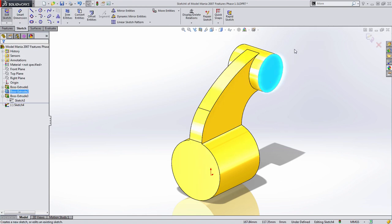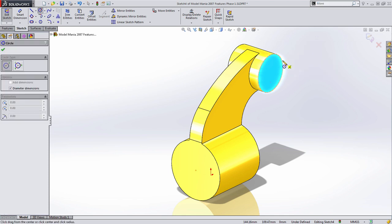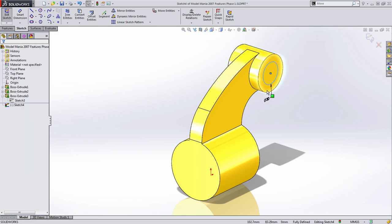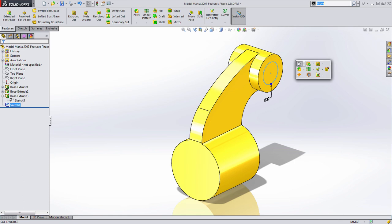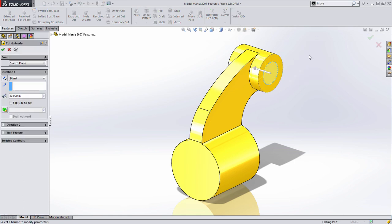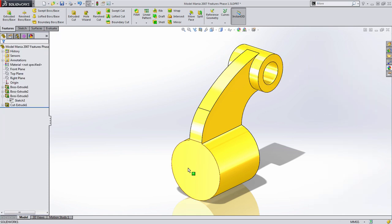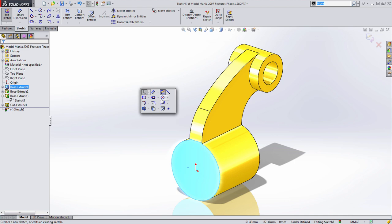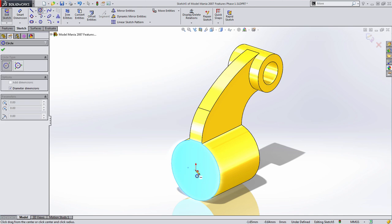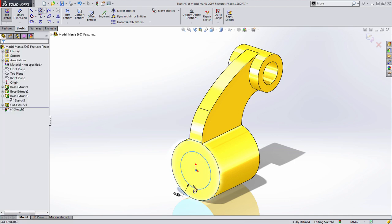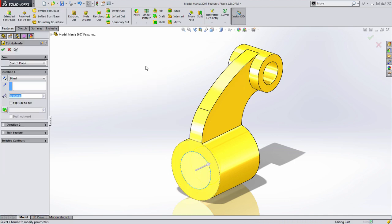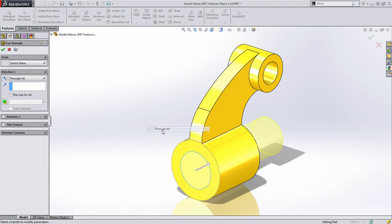Then we're going to create a series of bores. These are really simple to create — we'll draw the first one at 30 millimeters and do a cut through all. Then the same thing on the front: draw a circle at 50 millimeters and do a cut through all on that as well.